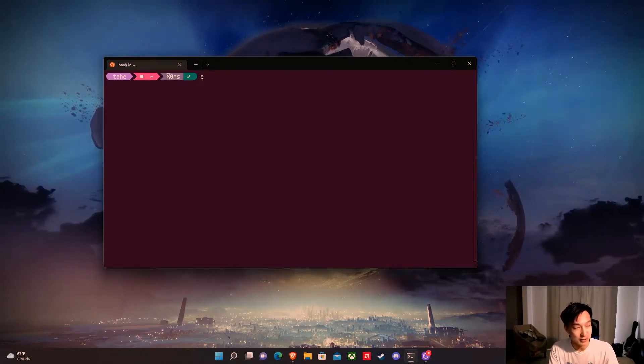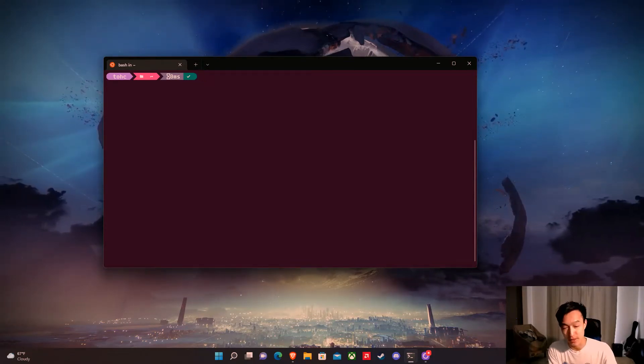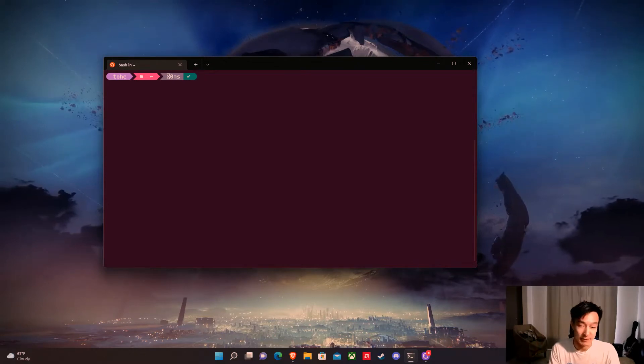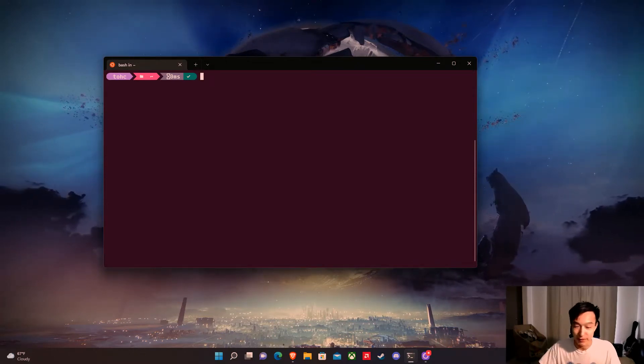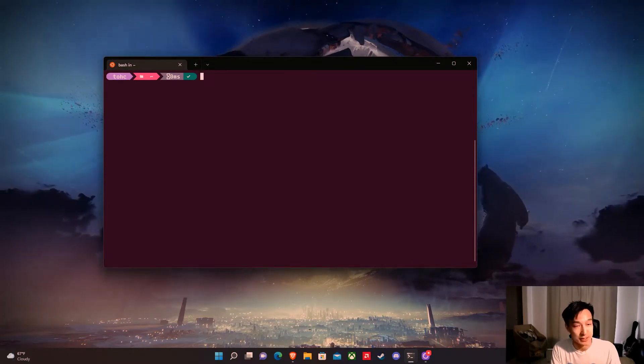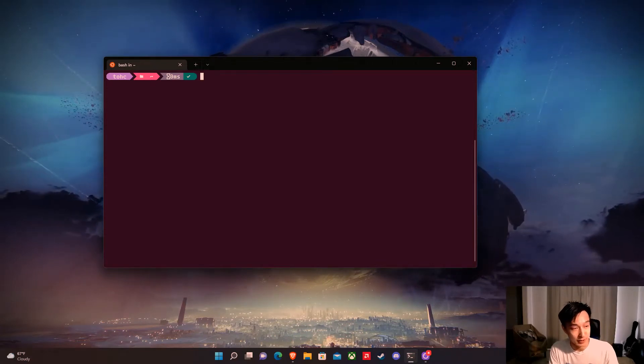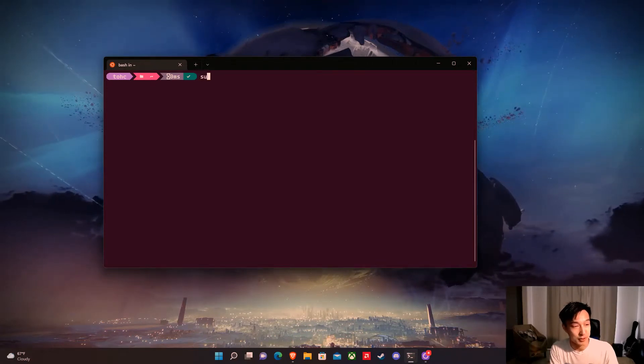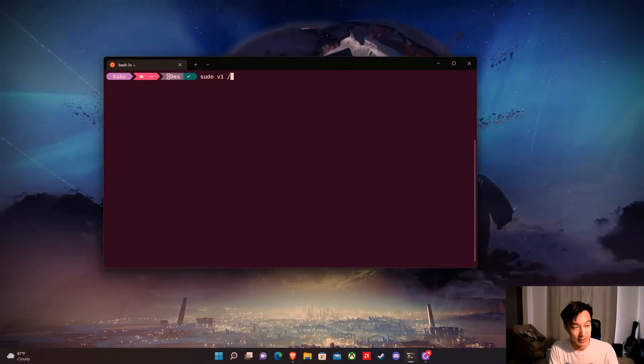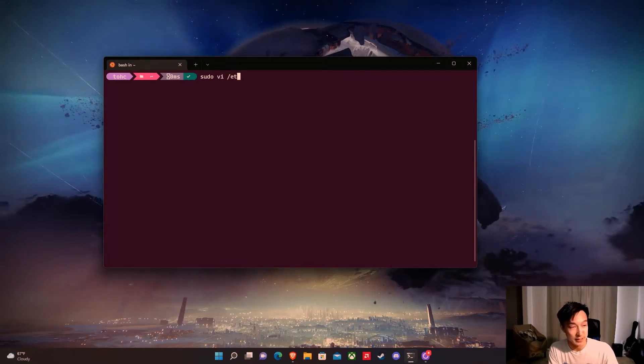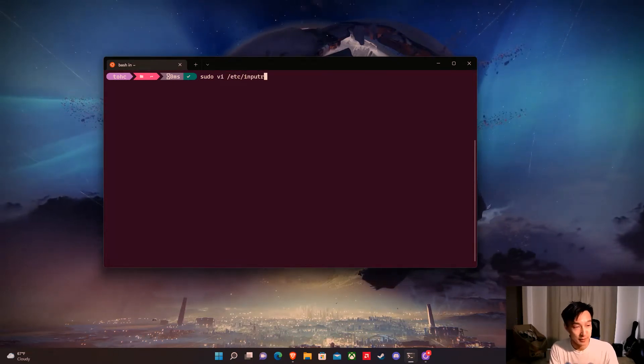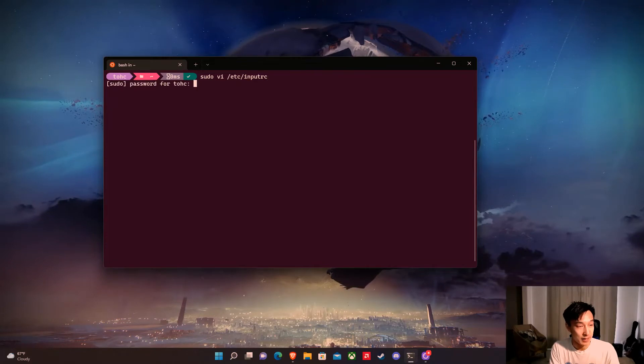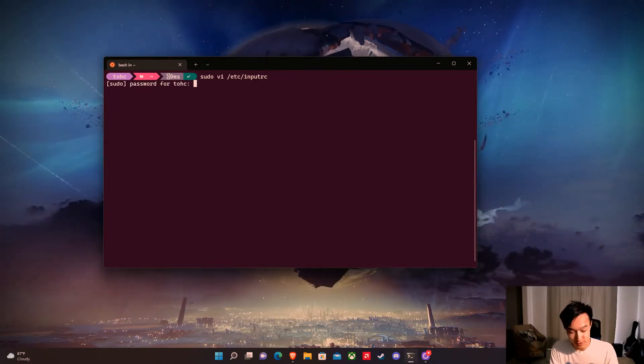So what we're going to do in order to do this is modify a file called inputrc and this file just tells Ubuntu how to use your keyboard inputs and what to do with them. So in order to do this we need to do a sudo and we're going to do vi and the file is in slash etc and it's called inputrc. And then tap the password in because it's a super user do.